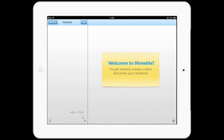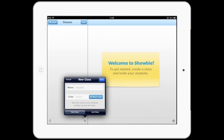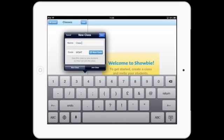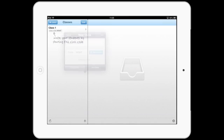Firstly, complete the registration process and log in as a teacher. Tap the plus icon to create a new class, giving your class a name. Make note of the code provided. Your students will require this in order to join the class later.